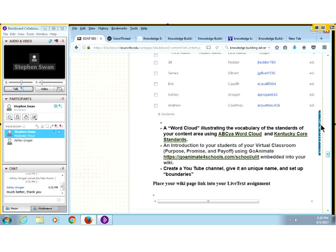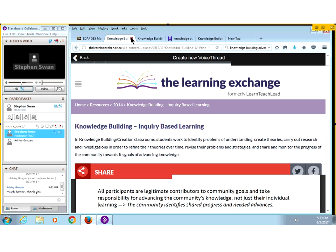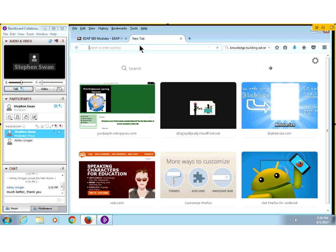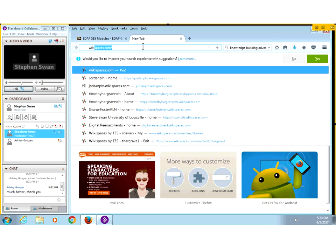Let's start off with a wiki. Wikis were first created — the concept was first thought of by a guy by the name of Jimmy Wales. What Jimmy was looking for was a way to create a space on the web that people could share to and write to.